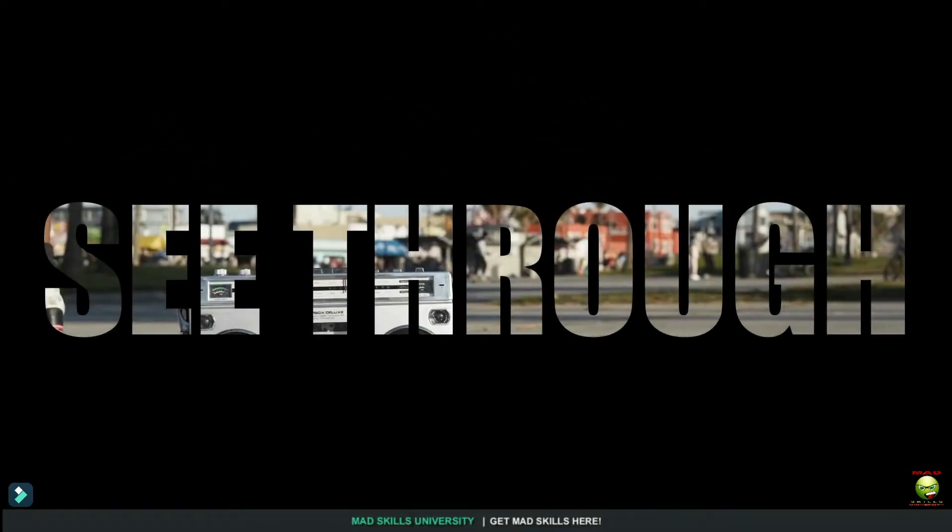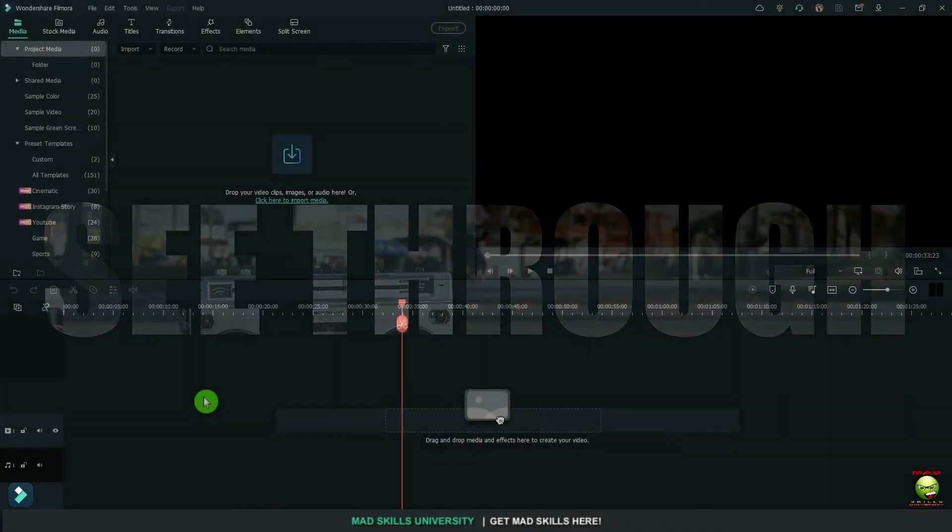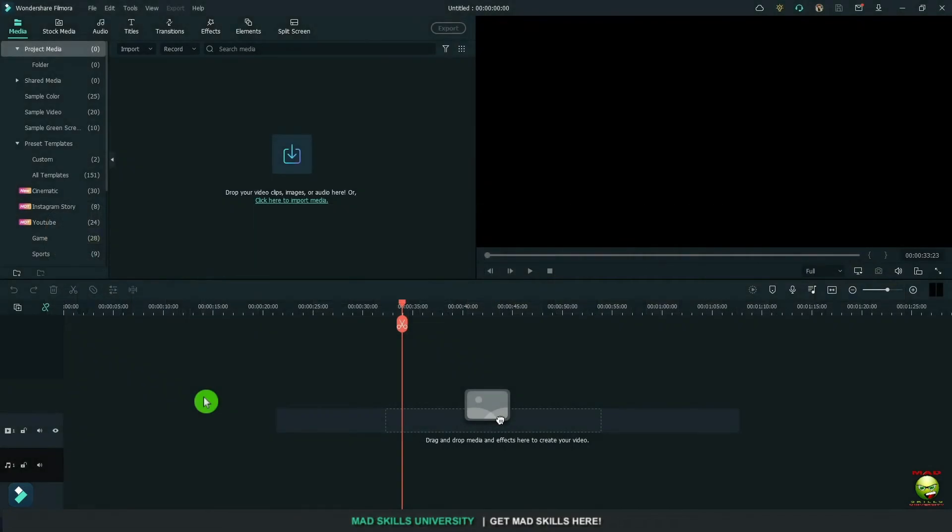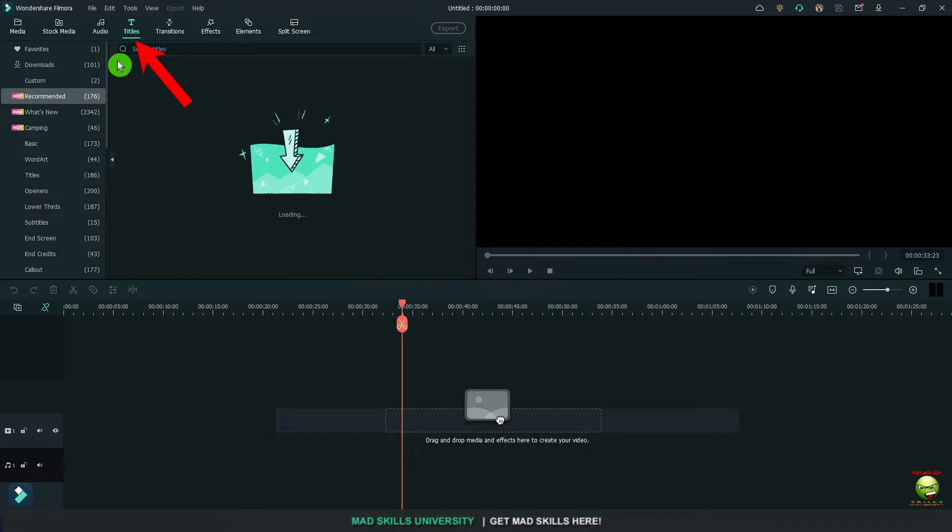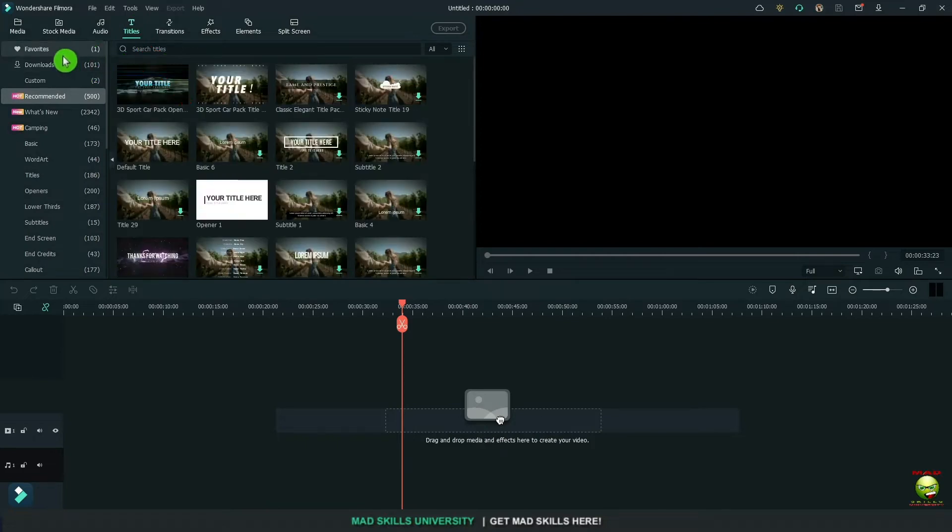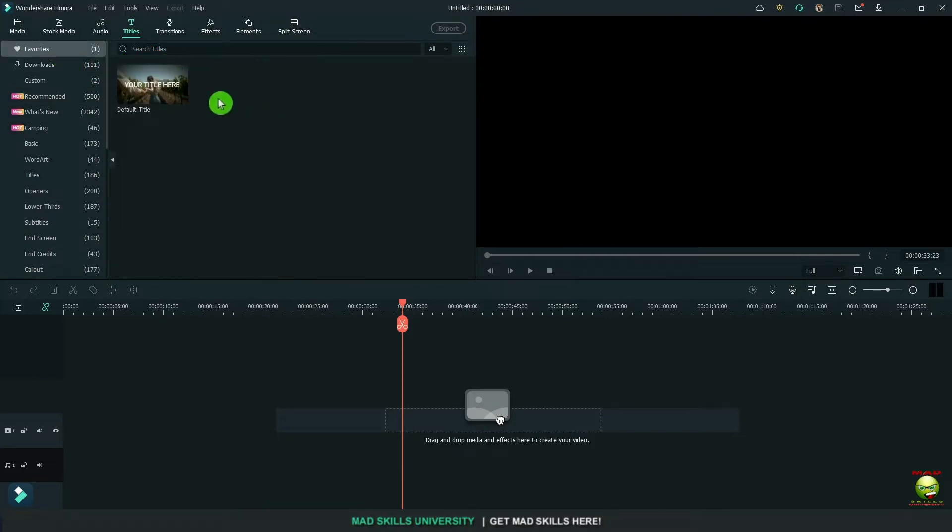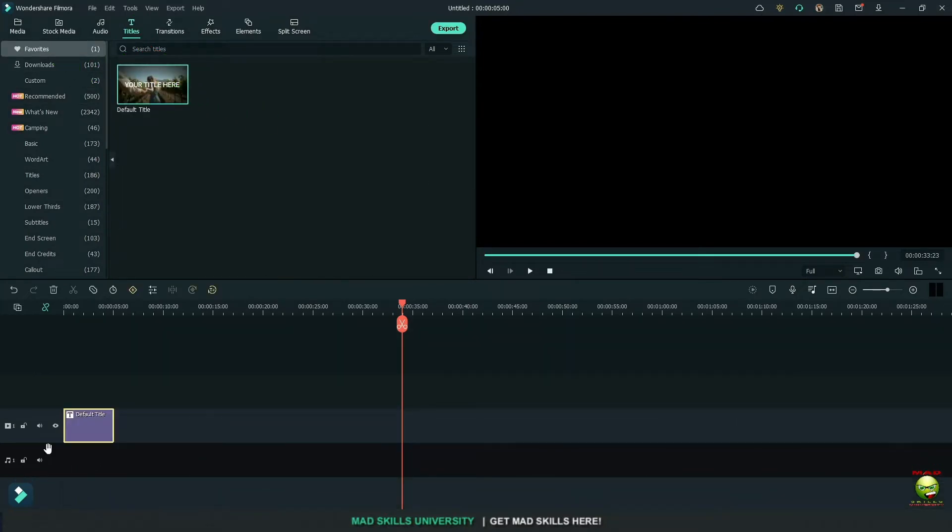Let's get started with see-through. I did skating and see-through. I made skating a lot bigger. In every lesson, we're going to go up here and go to titles, grab the default title and bring it down.